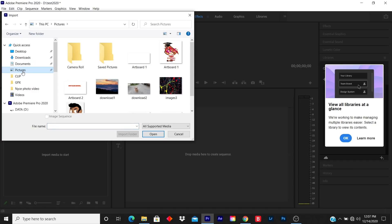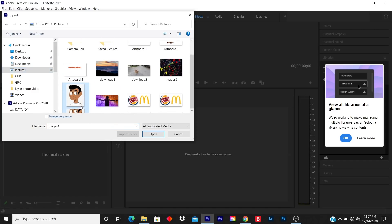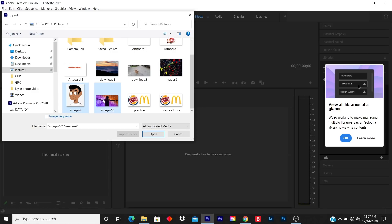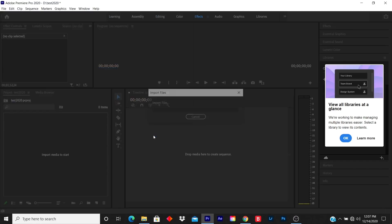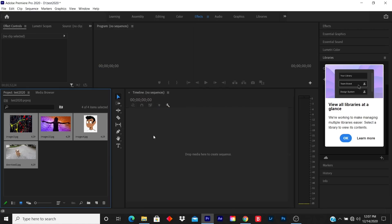I downloaded five images from Google so I can show the example. To import all these pictures at the same time, I hold Control and I click on each picture that I want to import. I click Open, and all my pictures are imported.